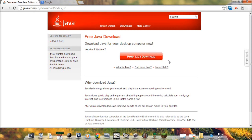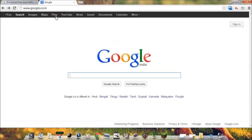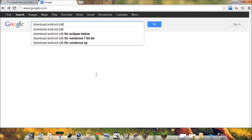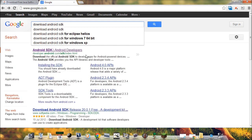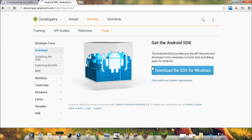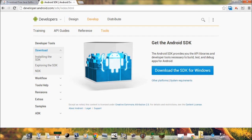After this we need to download and install Android SDK. So go to Google and then type download Android SDK. From here you can download and install the SDK. I have already downloaded it, so let us start the installation.